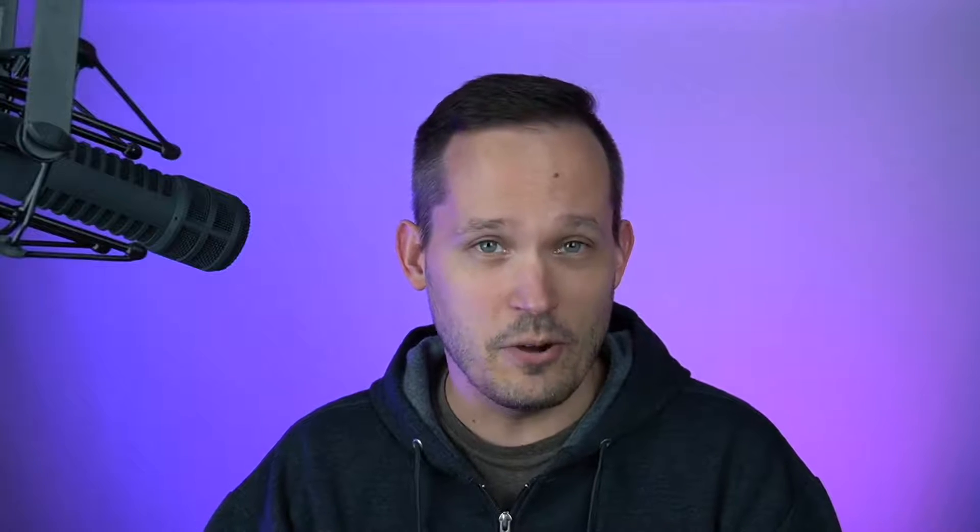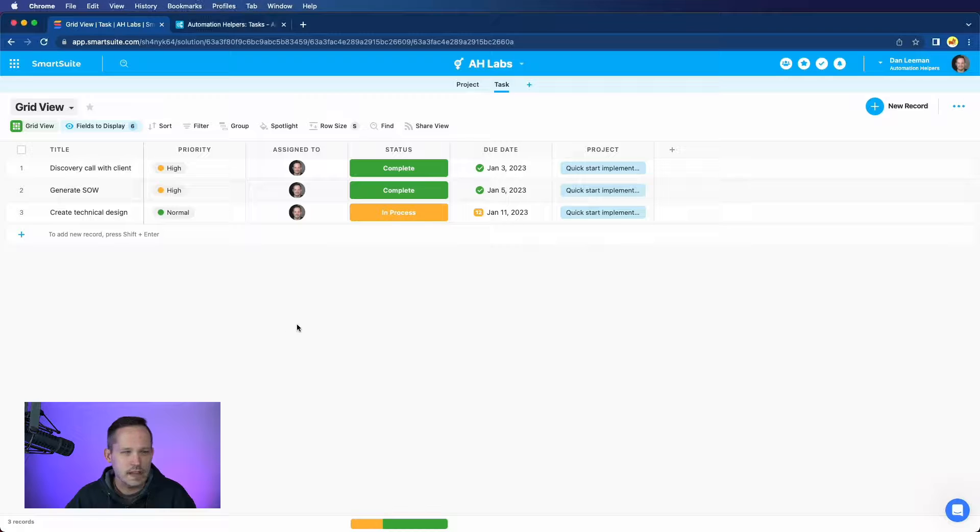Now, we know this has been a transitionary time for a lot of folks who have been using Airtable as Airtable looks to transition more into the enterprise space. If you're interested in looking at other solutions, I encourage you to sign up for a free 14-day trial of SmartSuite using our affiliate link in the description below.